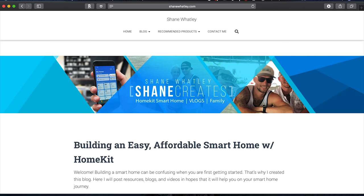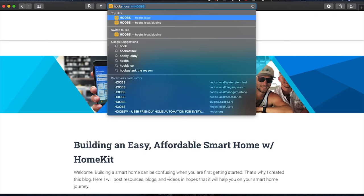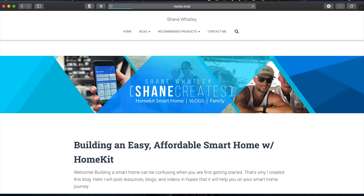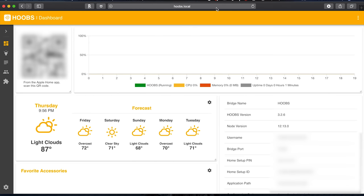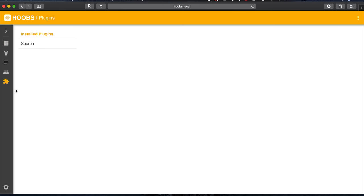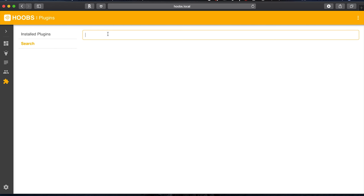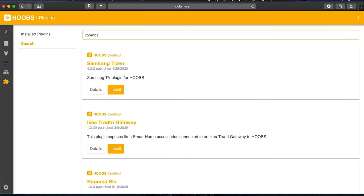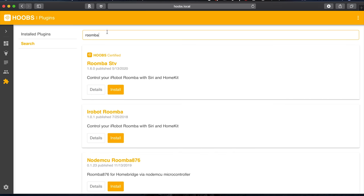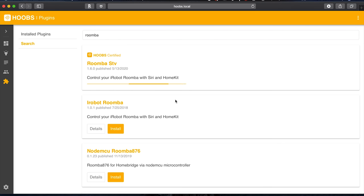All right so I'm going to open up my computer and we're going to fire up Hoobz first. So we're going to go to Hoobz.local. Now we're at the dashboard. If we go to our plugins and we just search for Roomba we should be able to find the one we need. There we go, that Roomba STV, that is the one we're going to use. I'm going to install that. You can see it's Hoobz certified.